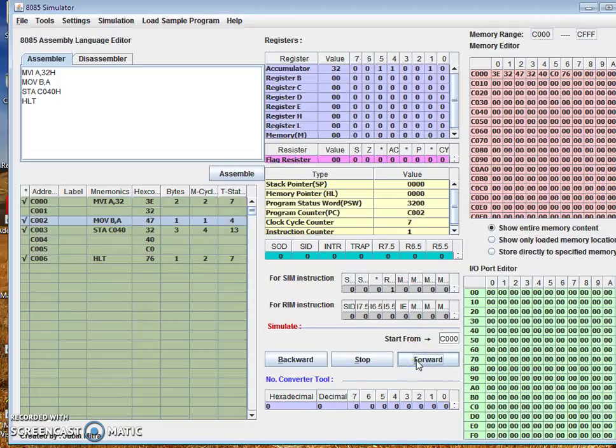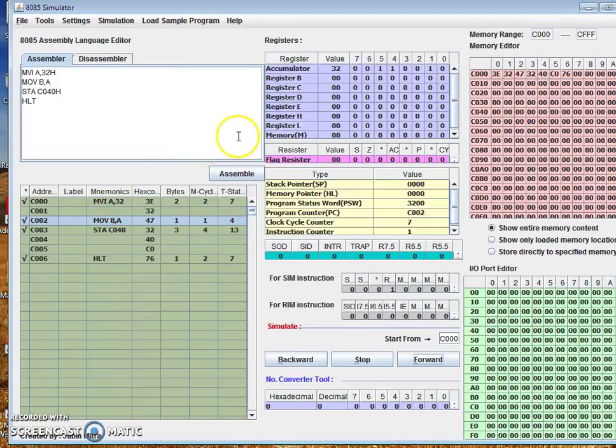Here, the first instruction is executed, that is immediately move 32 in hex into accumulator. So it has moved from this instruction.